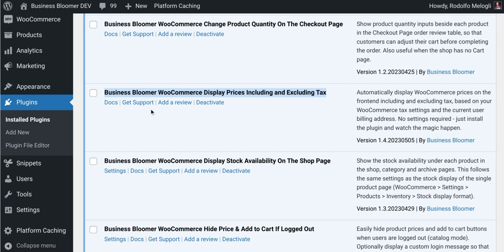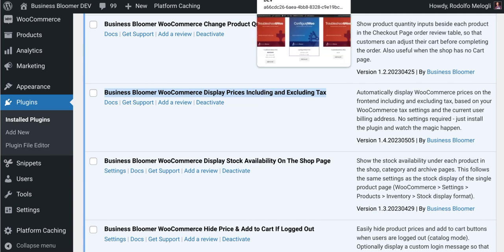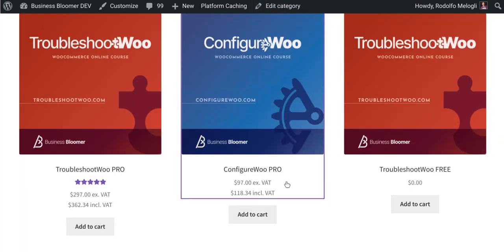I've just installed the plugin, let's demo it. If I go to the front end, and specifically on the shop page, I will see prices on two lines — the first will show the price without tax and the second the price with tax. Of course, this requires that a customer address has been entered or that geolocation is enabled, so the system knows the billing country or billing location.